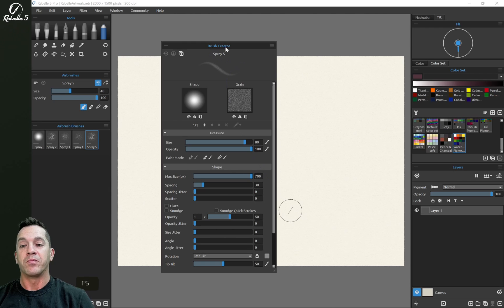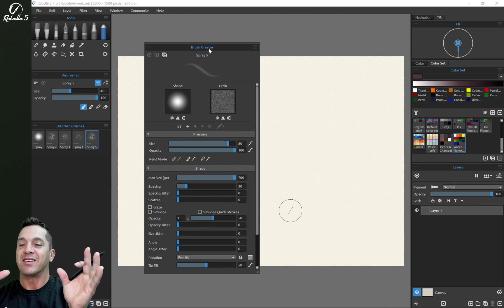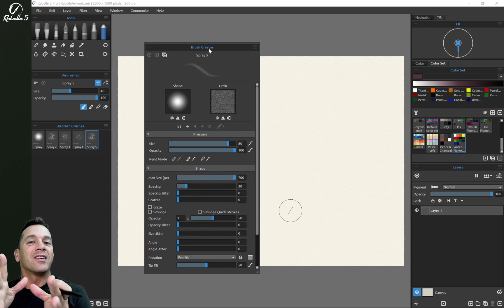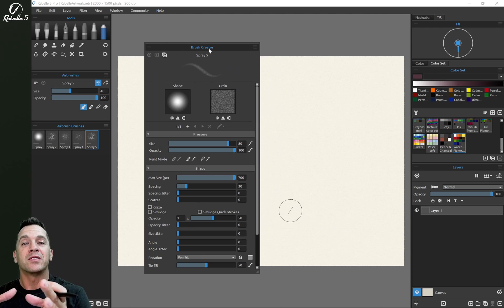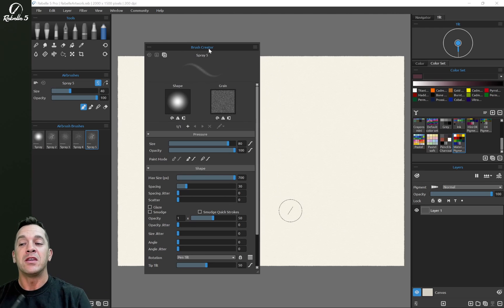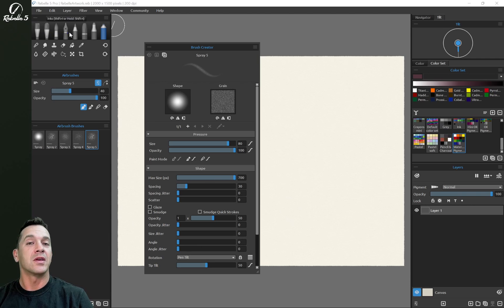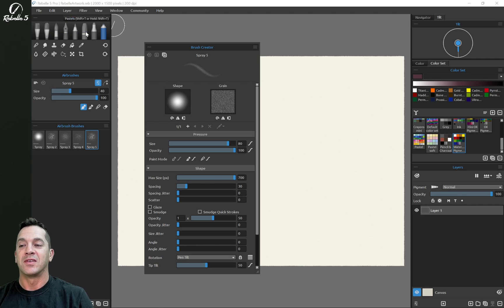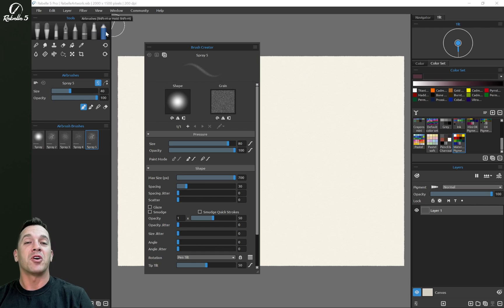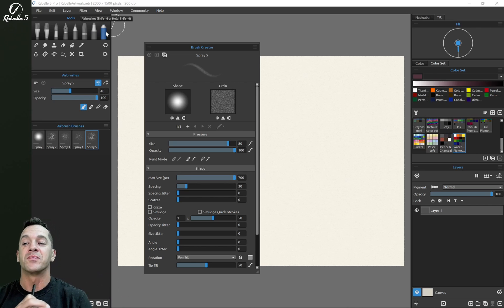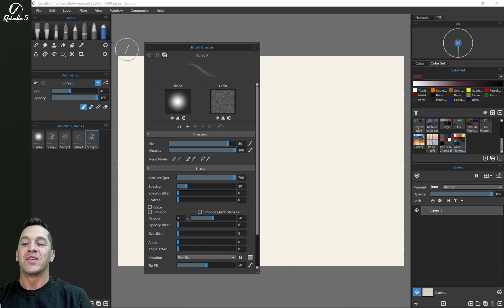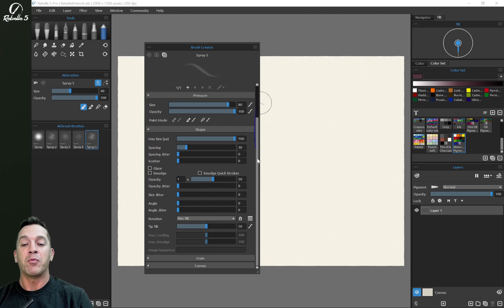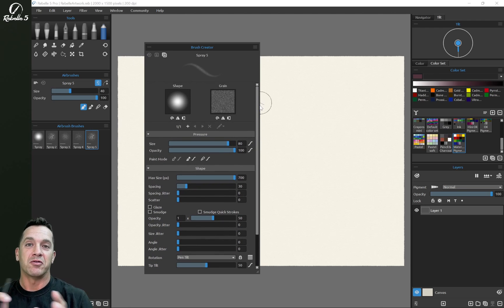So this guy right here. Now the brush creator is the engine behind all of the brush workings and underneath that, each of the different media. So like the oils and acrylics, the express oils, watercolors, the inks, pencils, pastels, markers, and airbrush all have different components underneath. They're all like different cars, so they have different engines. That means that even if you put the same settings here on top of it, they're different under the hood. So keep that in mind.